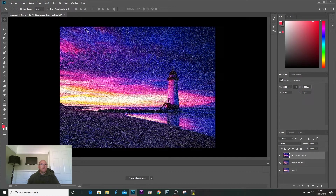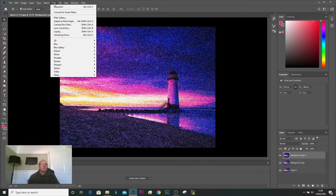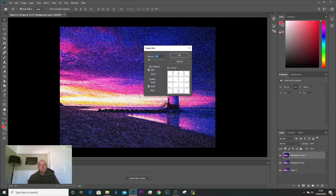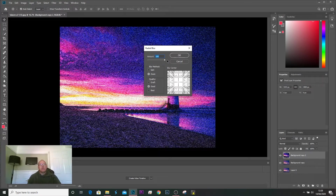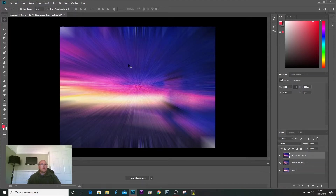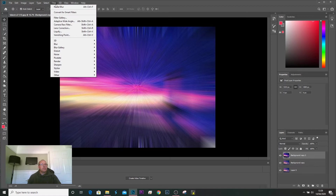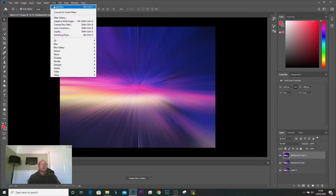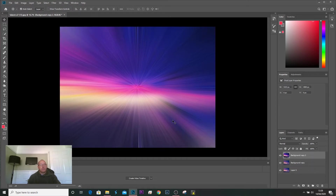We'll go back to Filters > Blur > Radial Blur. In here just change it to Zoom, and on the amount we want to go 100. This is where it starts to already look zoomed. Now if we click Filters again, the last step we did is at the top, so Radial Blur again — it'll do it again. We'll do this three or four times and it starts to smooth it out.